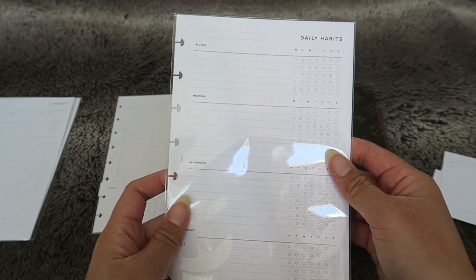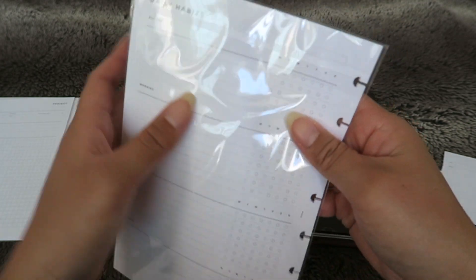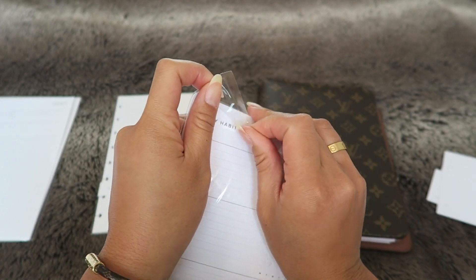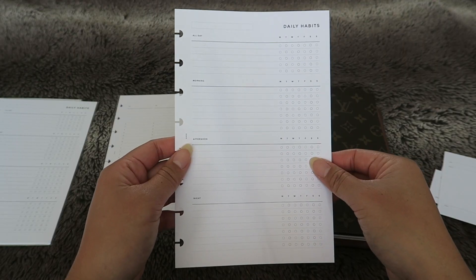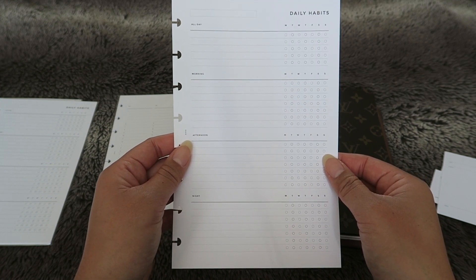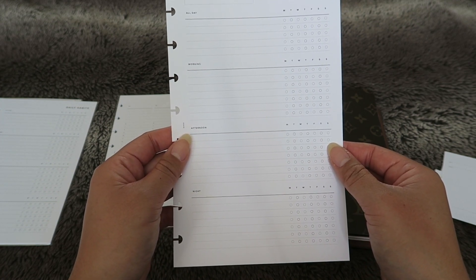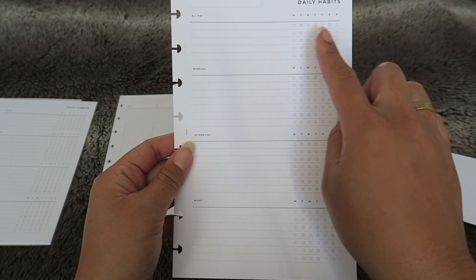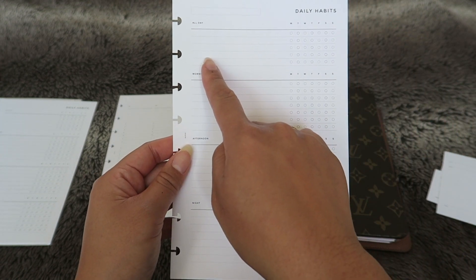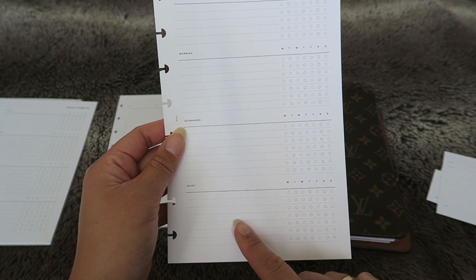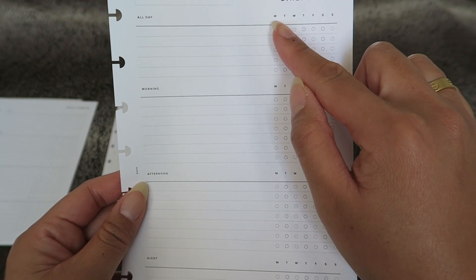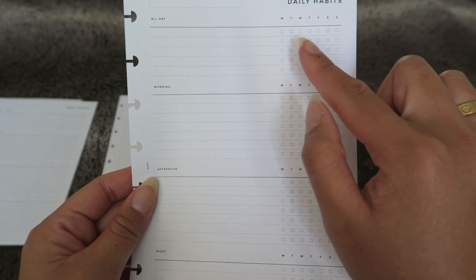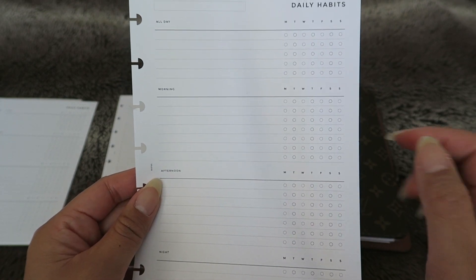Next we have the Daily Habit Tracker. Let me open it up so you can see it without the glare. Here we have the Daily Habits Tracker and this one is for a week by week basis but you can use it for the month. Here we have some habits that you want to complete all day in the morning, afternoon, and night. And then here you can check off Monday, Tuesday, Wednesday, Thursday, Friday, Saturday, Sunday, and then if you had done it during the week.